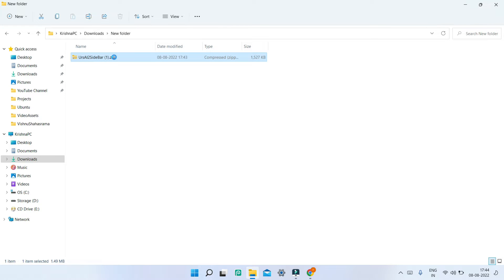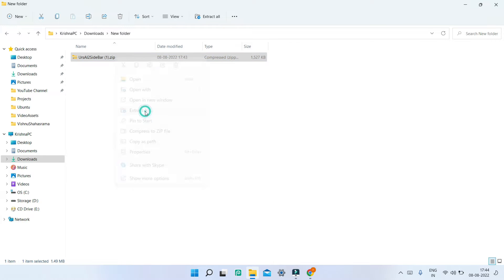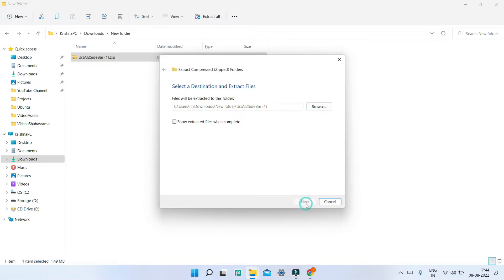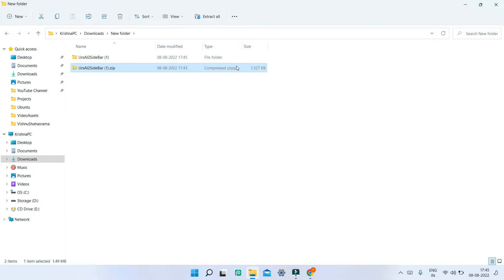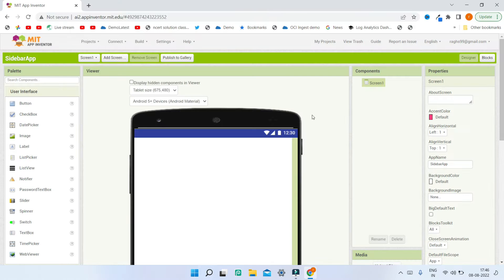Next you need to go to the downloads folder and you'll be able to see the zip file. Right-click and click on Extract All, then choose the same destination. Once it is extracted you'll see a folder, and inside the folder you'll see the AIX files. We are going to use this AIX file which we will upload to MIT App Inventor.